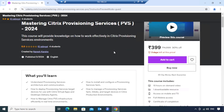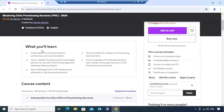You can find the course on Udemy. Here are the things you can learn: understanding Provisioning Services architecture and communication, how to deploy Provisioning Services target devices to use with Citrix Virtual Apps and Desktops delivery agents, how to manage Citrix Provisioning infrastructure efficiently in real-time environments, and how to install and configure a Provisioning Services farm and manage VDIs and target devices in Citrix production environments.